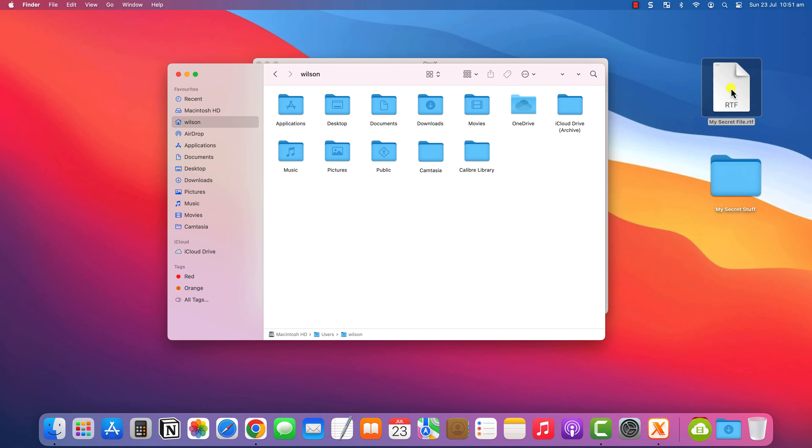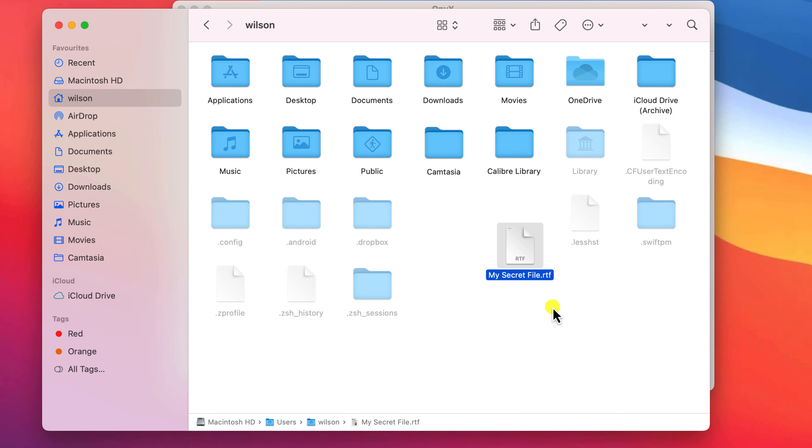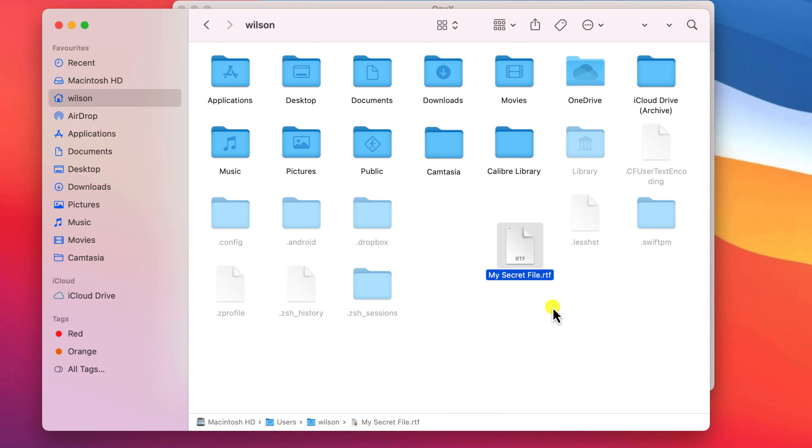I've seen some websites claim that you can hide individual files by selecting them and pressing the key combination Command, Shift and Period, but this didn't work for me. In fact it didn't seem to do anything at all.